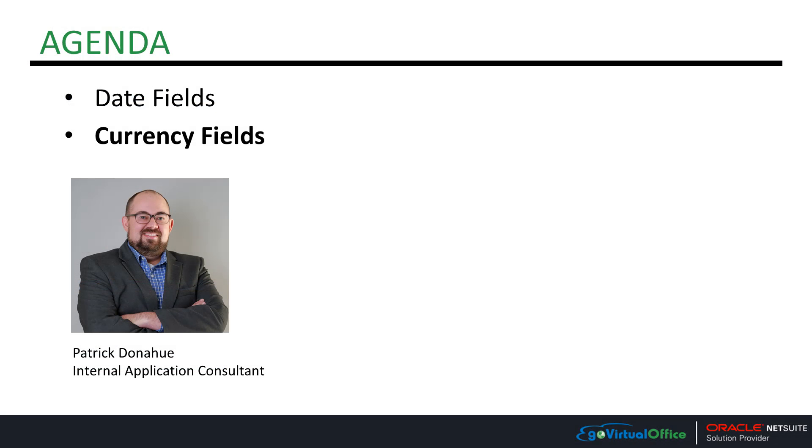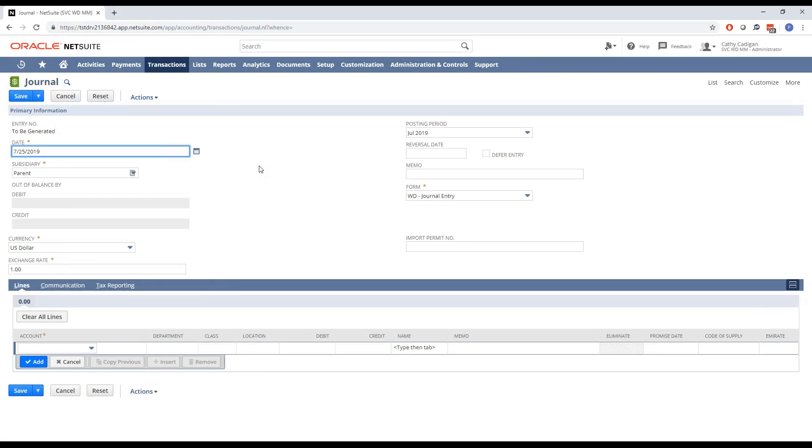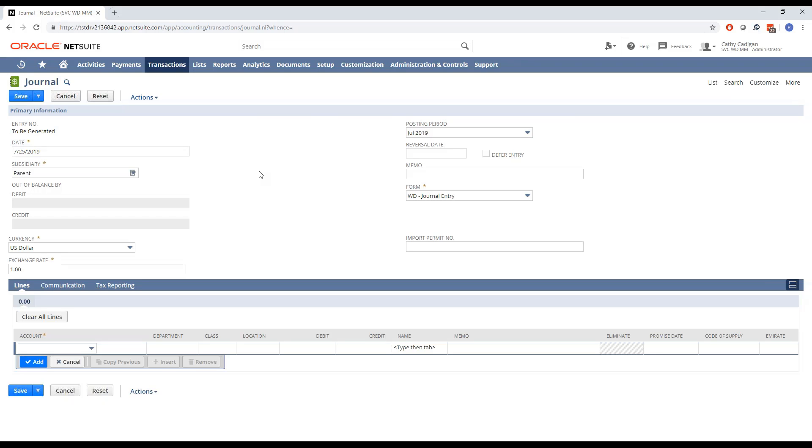When working with currency fields in NetSuite, it allows you to actually perform basic calculations right within the field. No calculator required. So I'm going to demonstrate that with a journal entry. In this scenario, we're going to reallocate an expense that was associated without a department being specified, and we want to split that into three different departments. This may be an end of the month adjustment that you're performing.